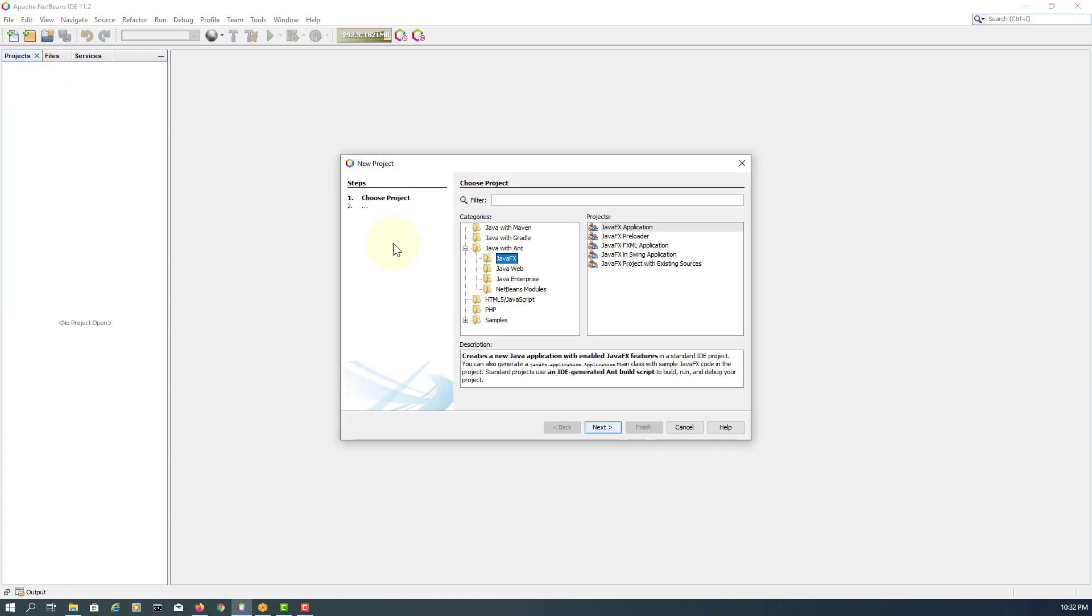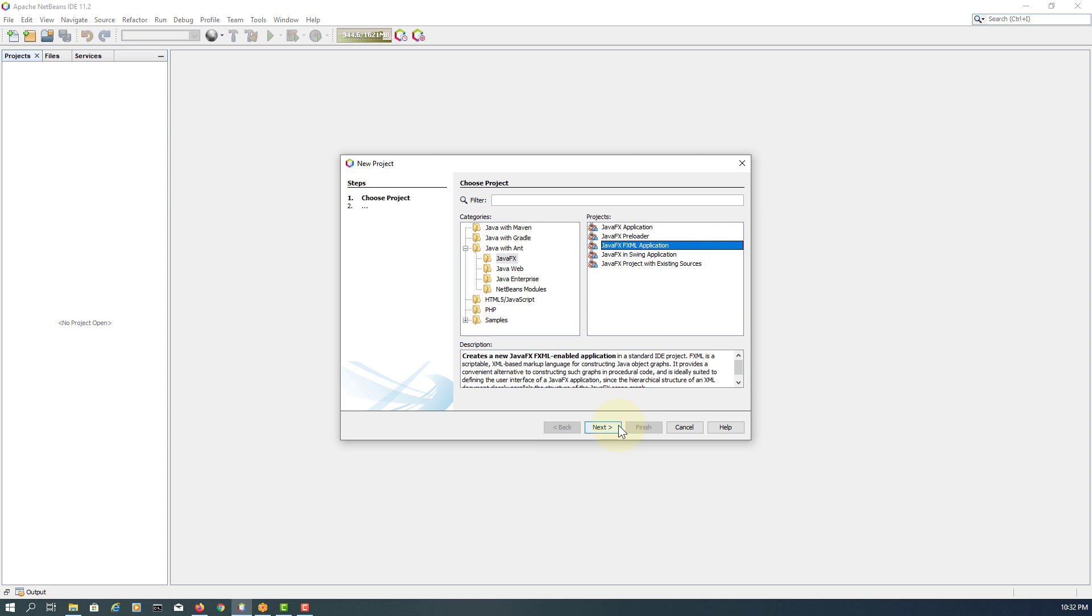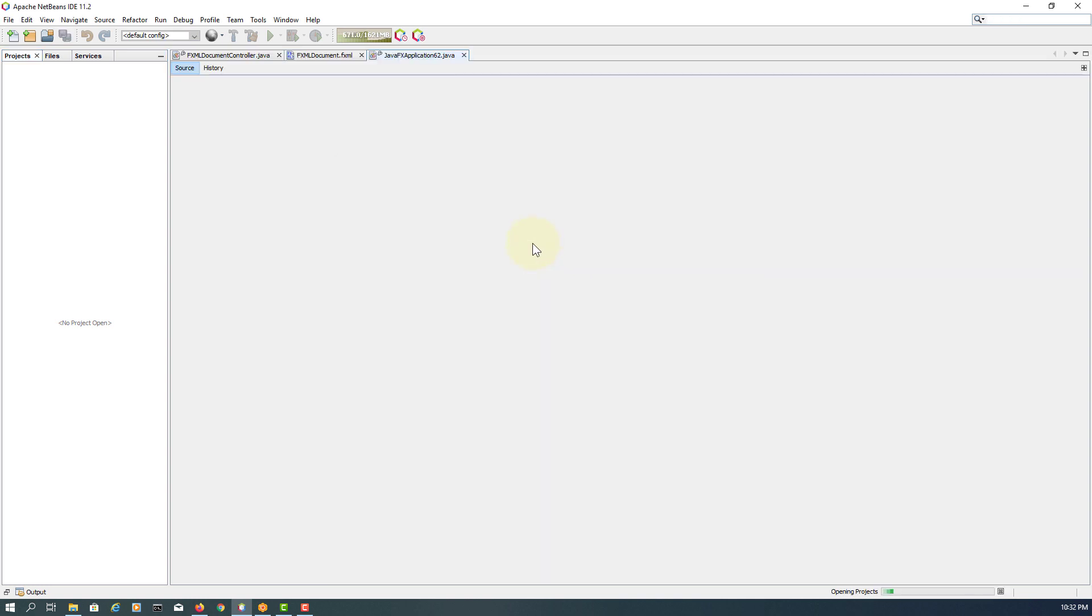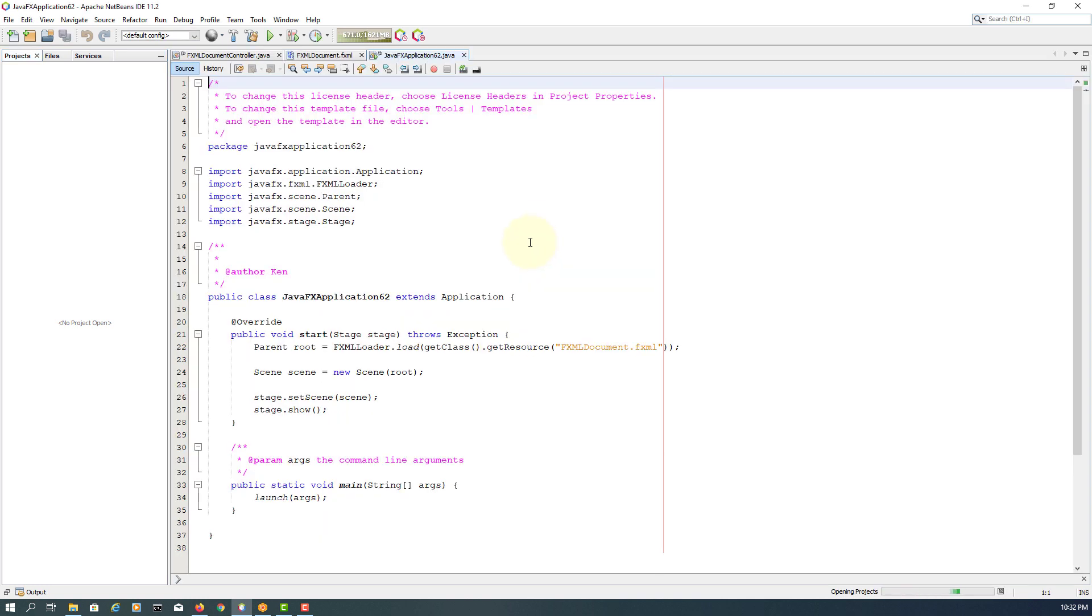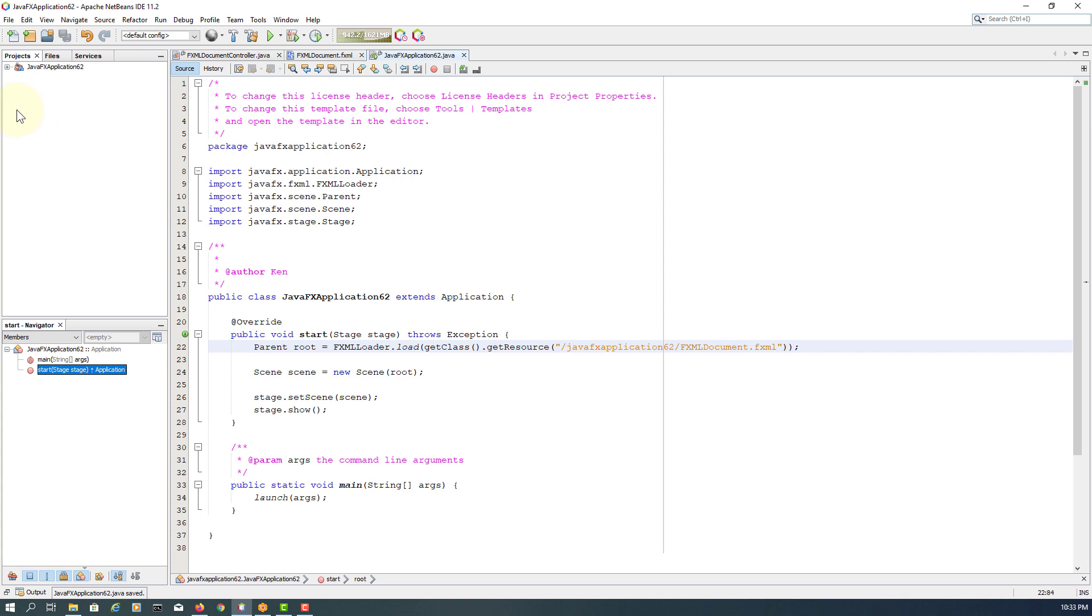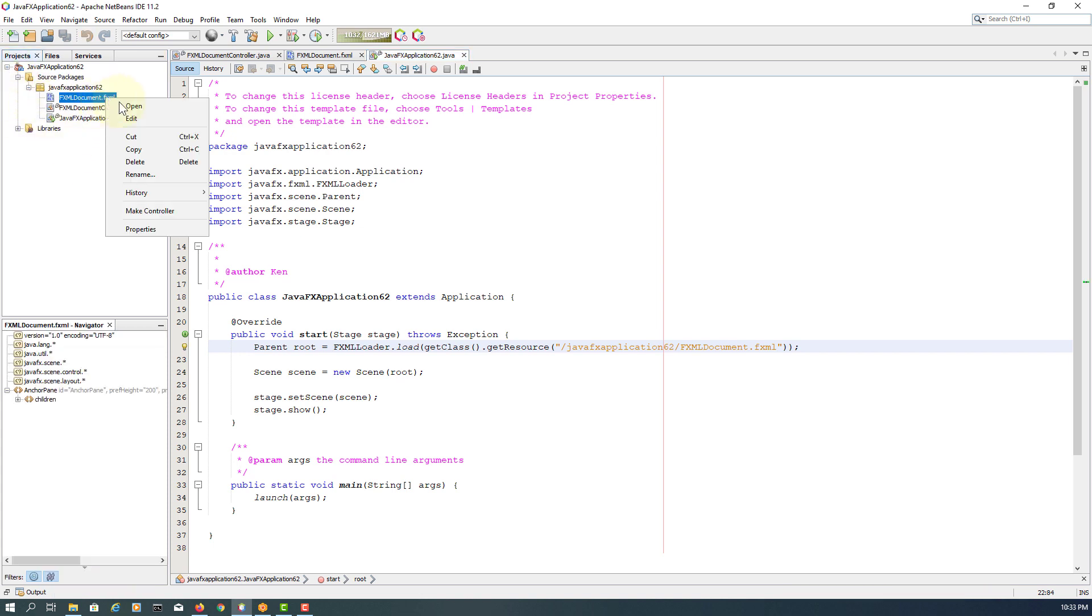This tutorial will show you how to use tooltip in JavaFX. Let's create the JavaFX ML application. Let me copy package to FXM documents and open with Scene Builder.